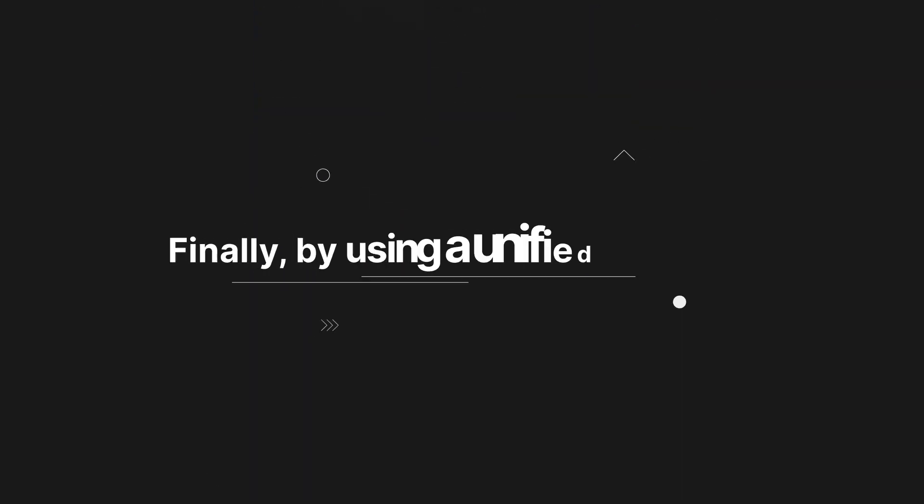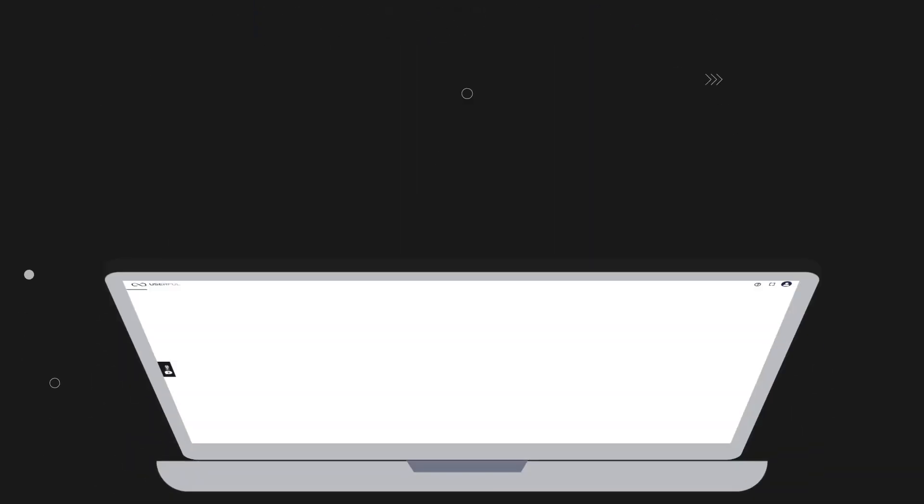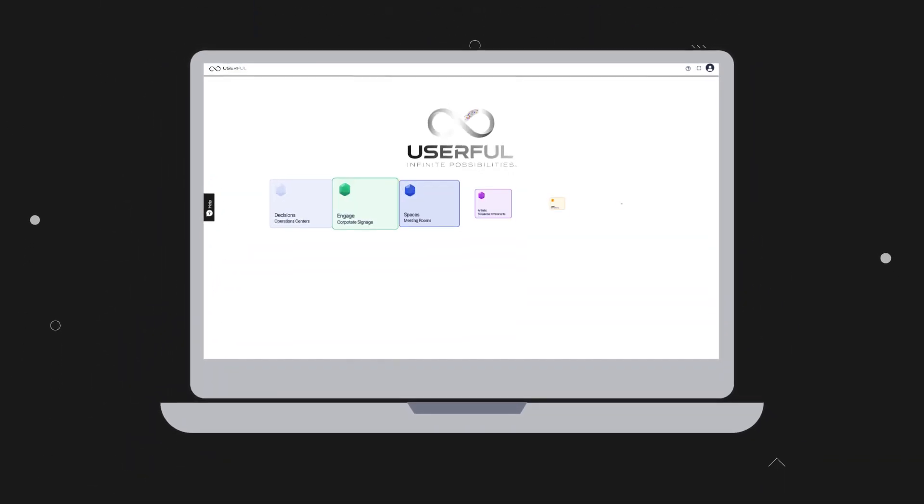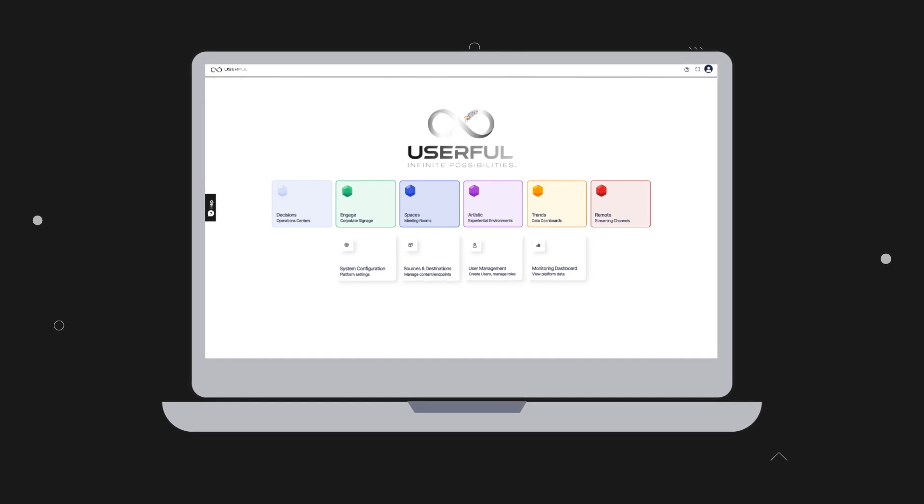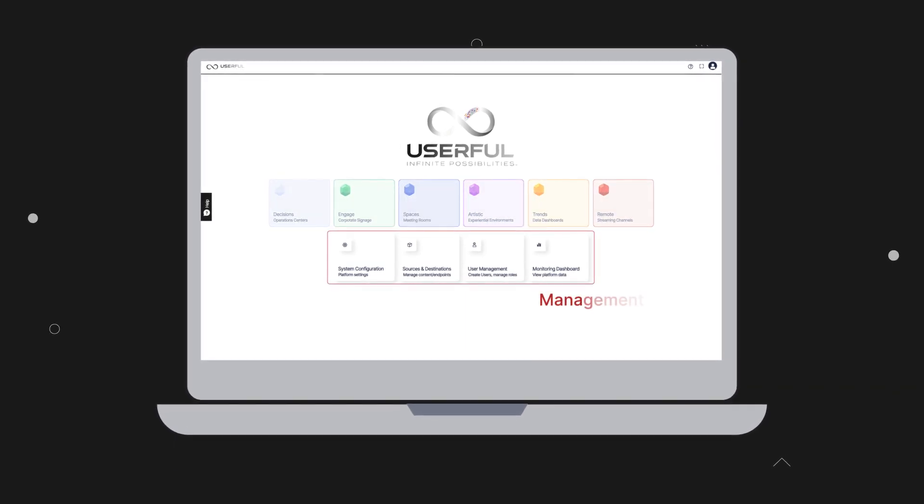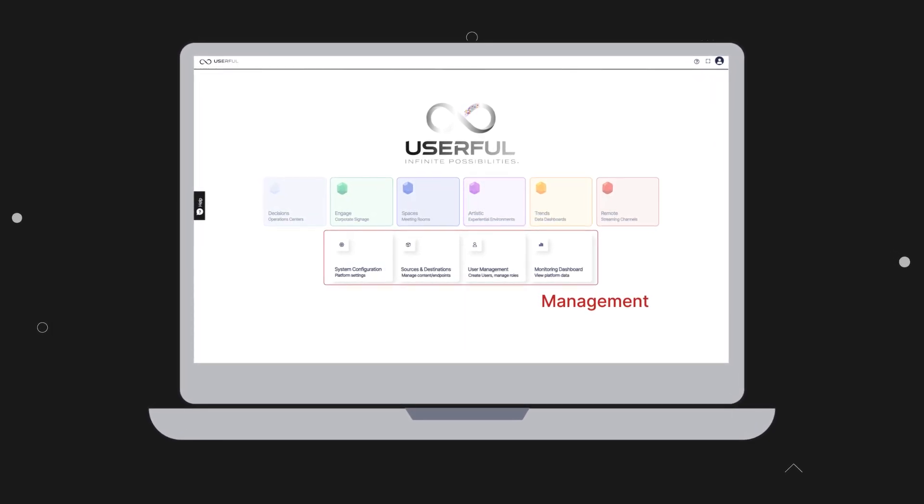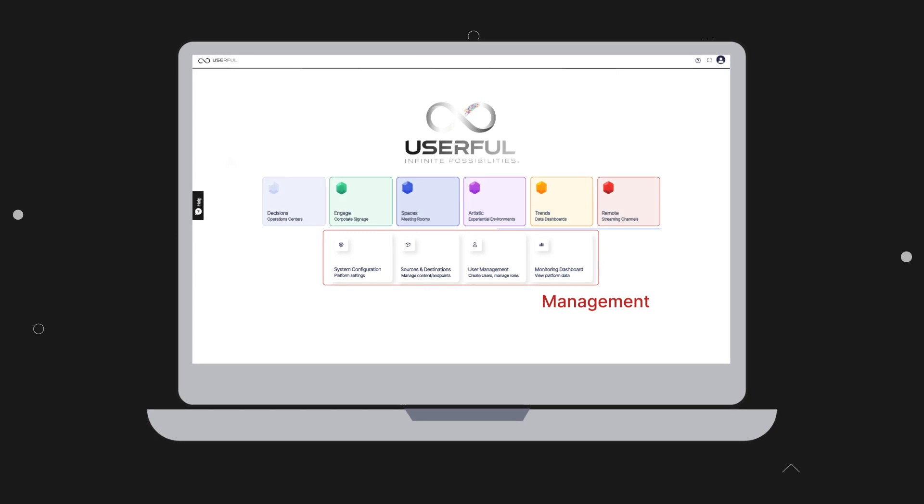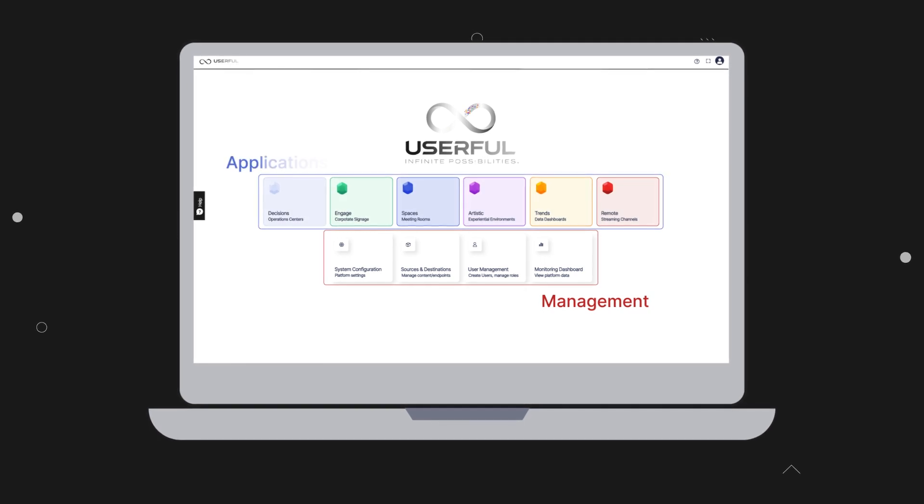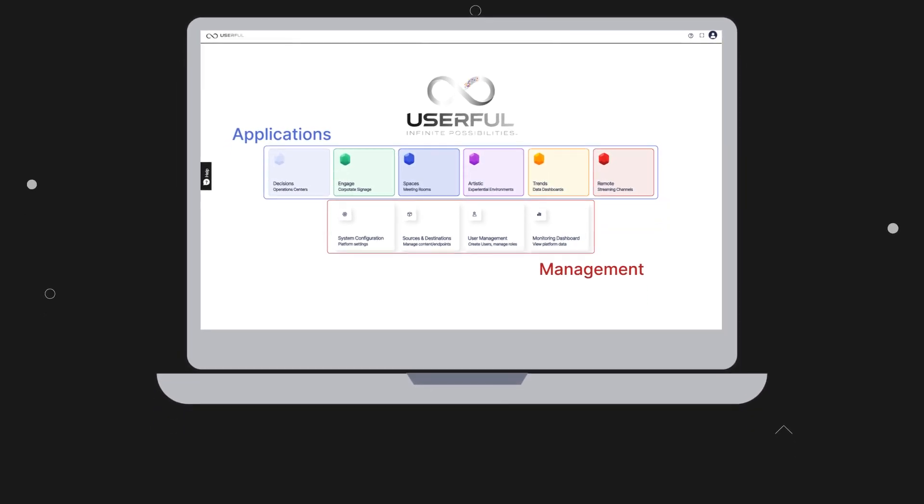And finally, by using a unified platform, you can consolidate your AV needs so your IT team has all the management capabilities they need while giving end-users an intuitive and easy-to-use interface for operational efficiency.